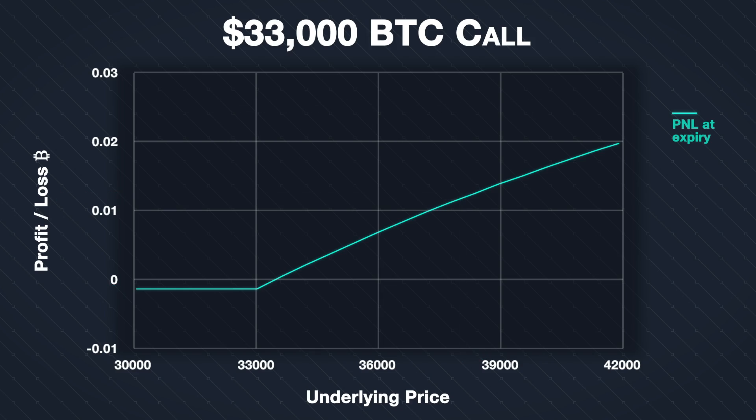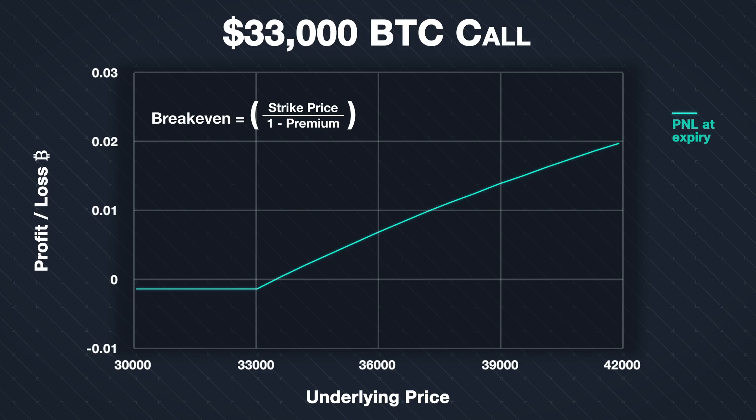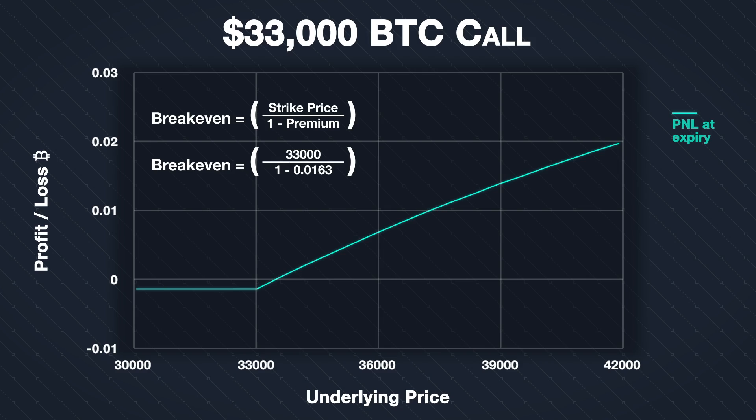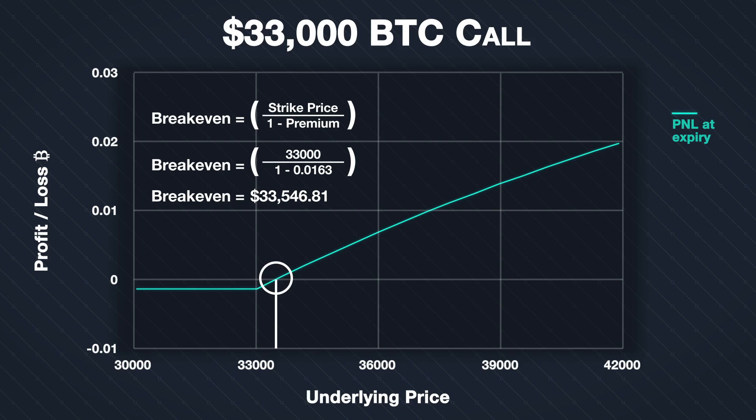In lecture 4.3, we gave the formula for the break-even point of a cryptocurrency call option as the strike price divided by 1 minus the premium. As with the profit calculations, instead of using just the premium paid, we will use the total cost including fees, which is 0.0163 Bitcoin per contract. The break-even point is then calculated as 33,000 divided by 1 minus 0.0163, and that gives us a result of $33,546.81. This is the point at which the profit or loss line crosses the x-axis.